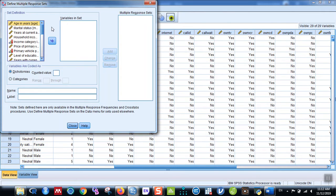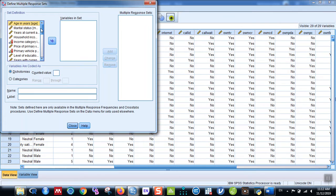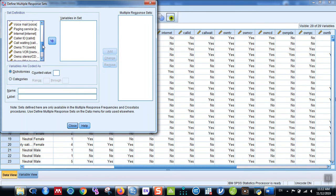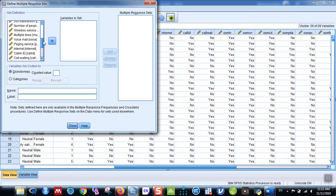What it means is that you have to put all those variables which are a part of multiple response. For example, you want to know what percentage of people are using which means of communication. There is a question in this dataset: what is the means of communication that you have at your household?